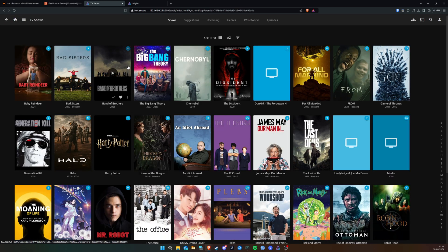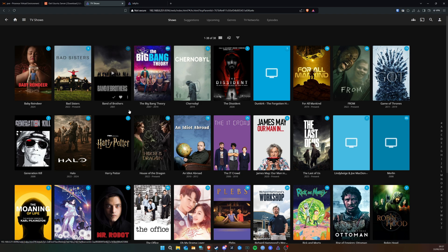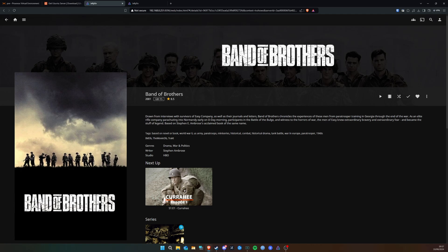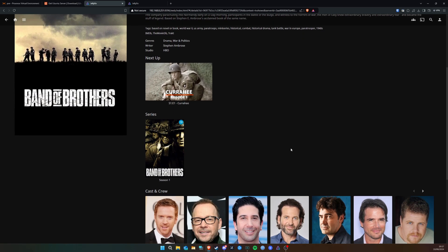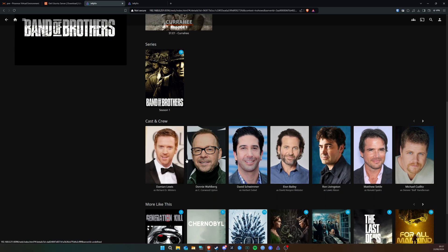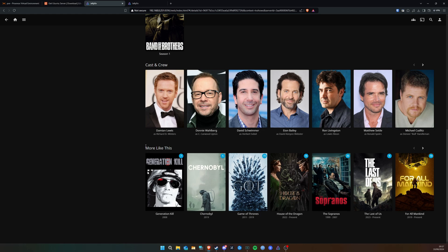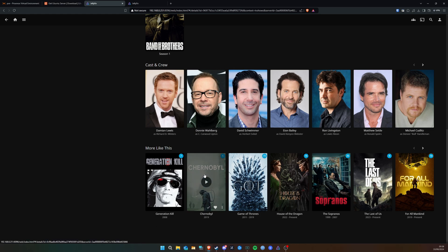Let's go into TV Shows as an example and select Band of Brothers. As you can see, it automatically pulls down cover photos and information about the TV show from the file name. It gives you a box art image, a cover image, pulls in the rating from IMDb, gives a synopsis, genre, writer, and studio. We get all seasons listed, cast and crew, and one really interesting thing — it searches your library for 'More Like This'. So Generation Kill, Chernobyl, Game of Thrones, and House of the Dragon all appear as recommendations.